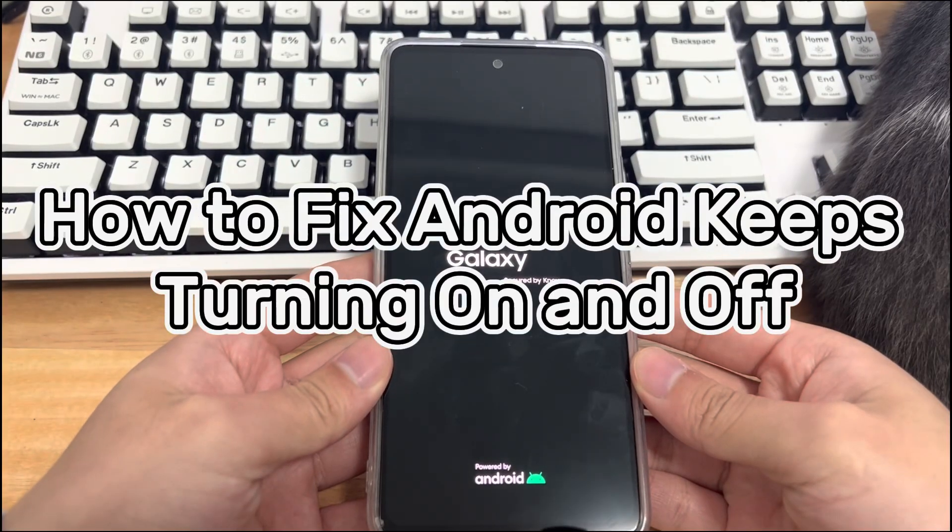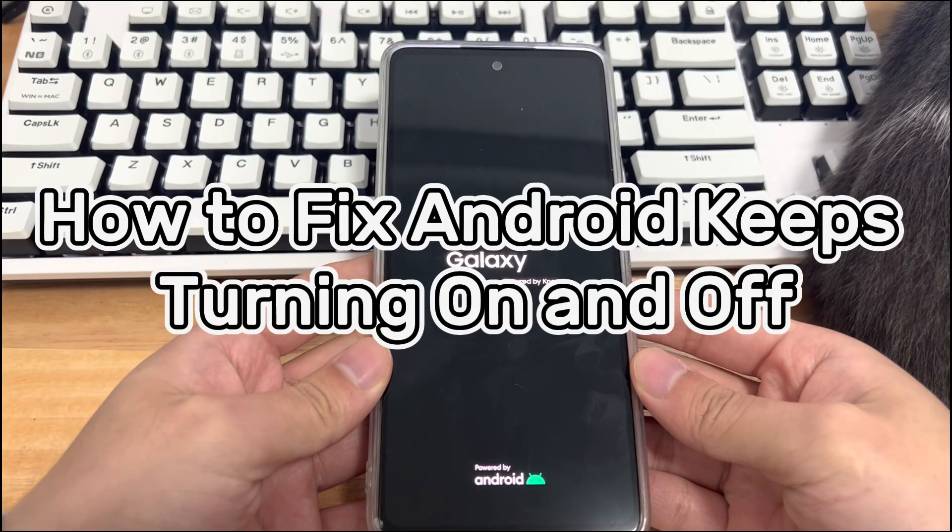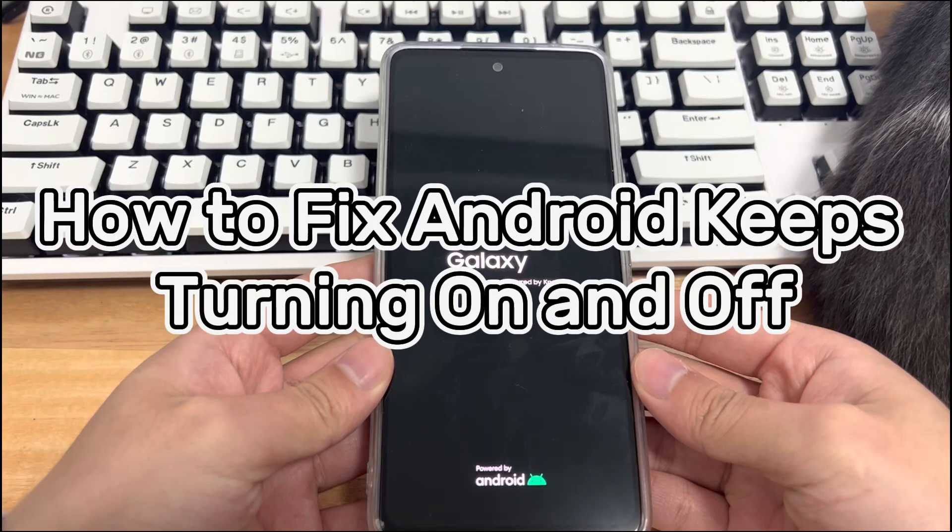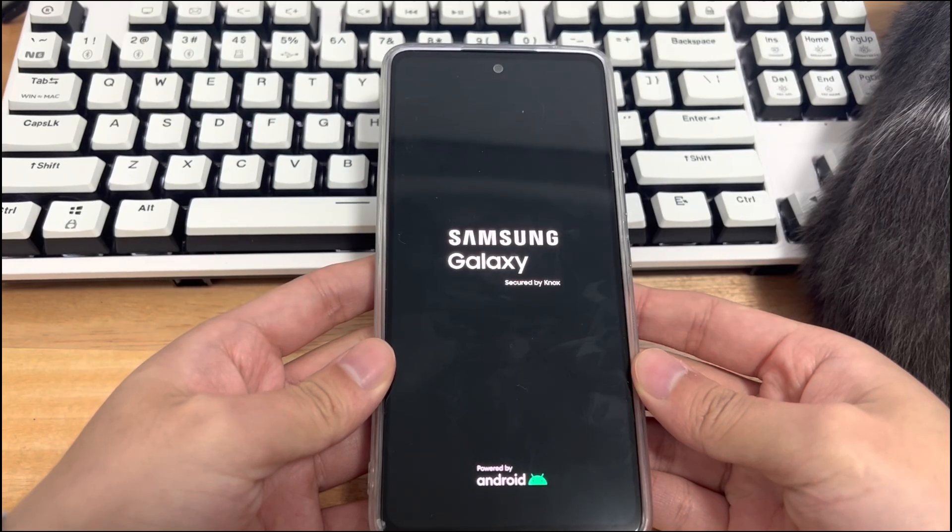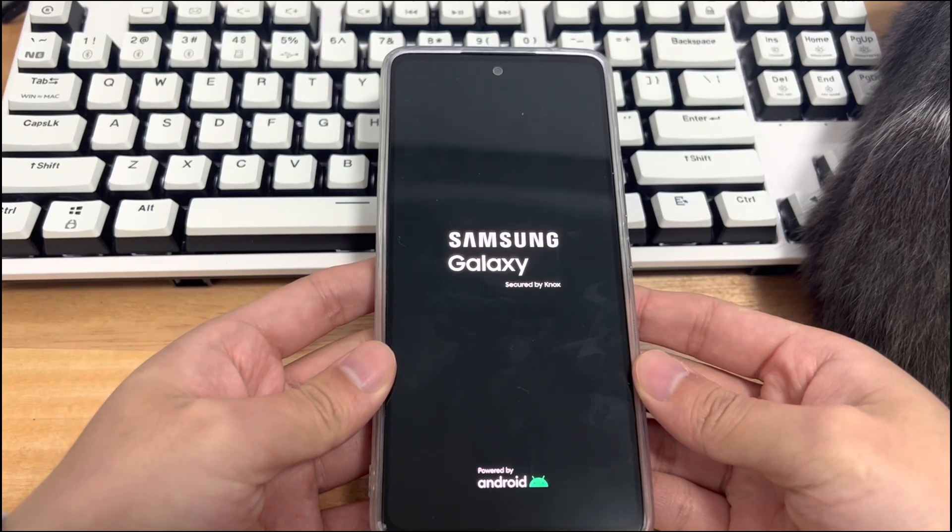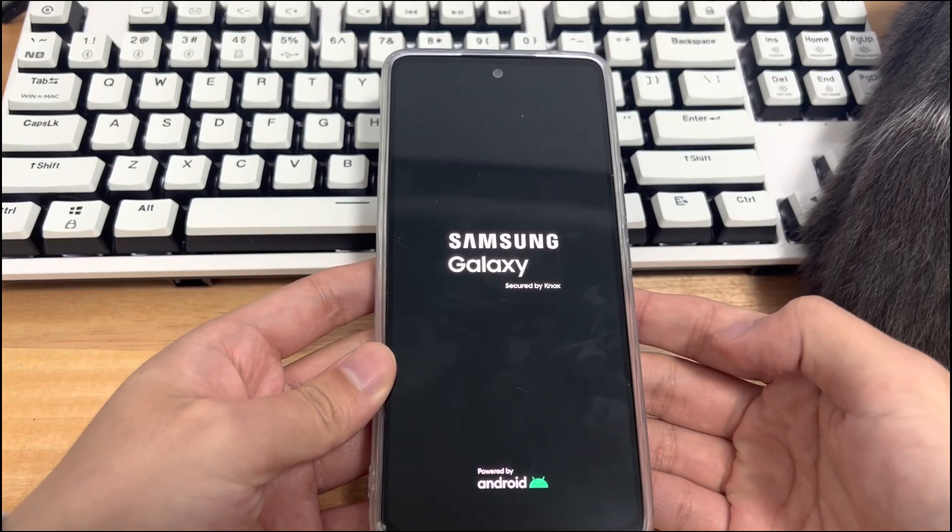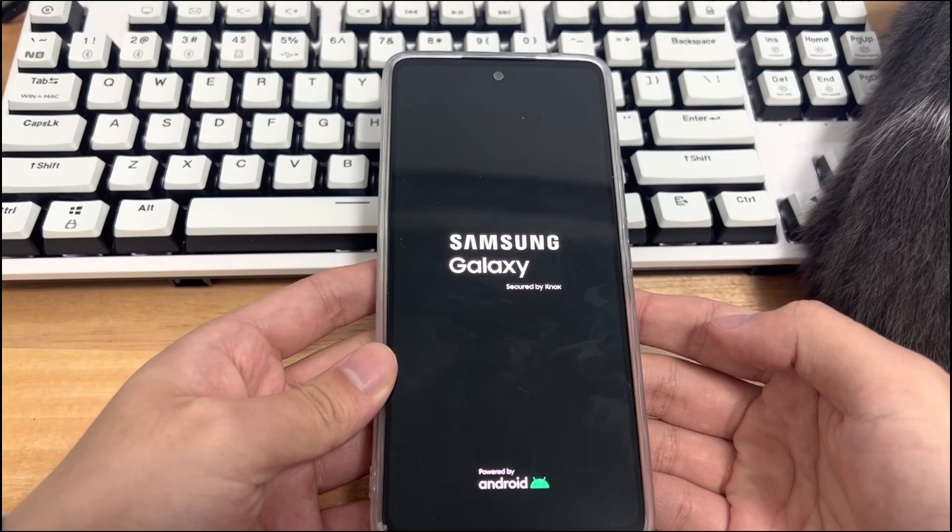Third, how to fix Android keeps turning on and off? Once you know the reason, you can follow the tips below to solve the Android keeps shutting down problems step by step.